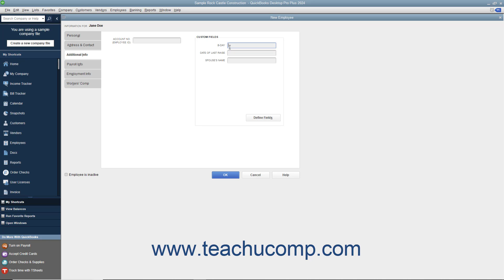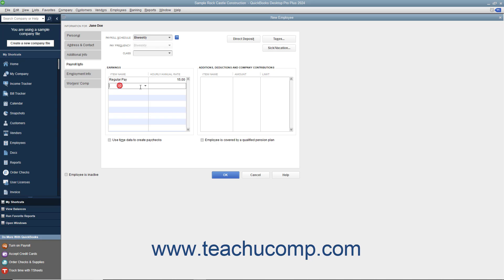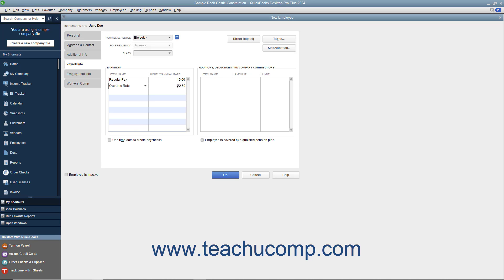After you have finished the Additional Info tab, click the Payroll Info tab to continue. On the Payroll Info tab, enter the specific payroll earnings for the selected employee. We will discuss entering information into the Payroll Info and Workers Comp tabs in depth in a later chapter on payroll.